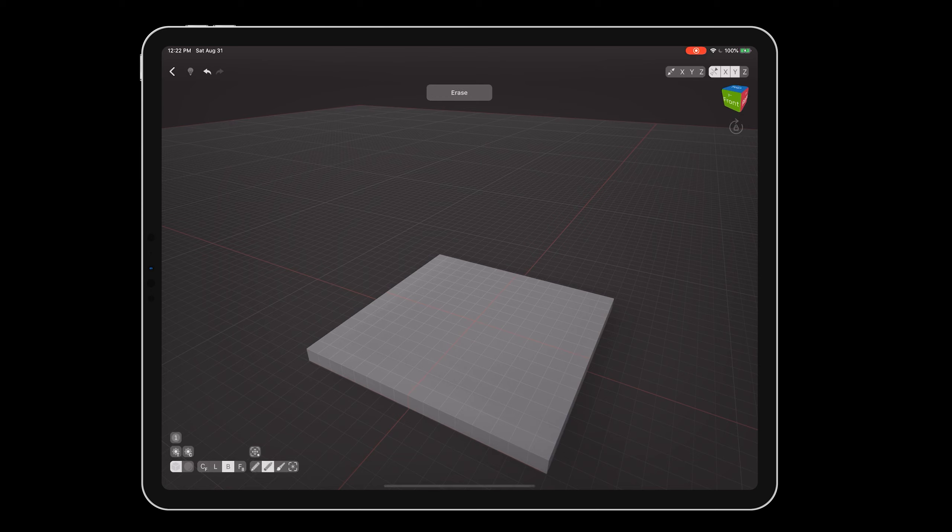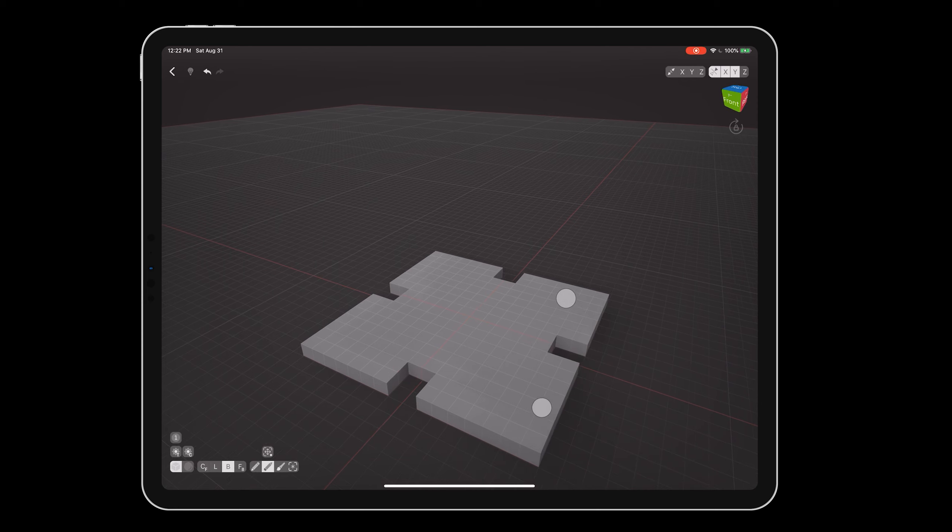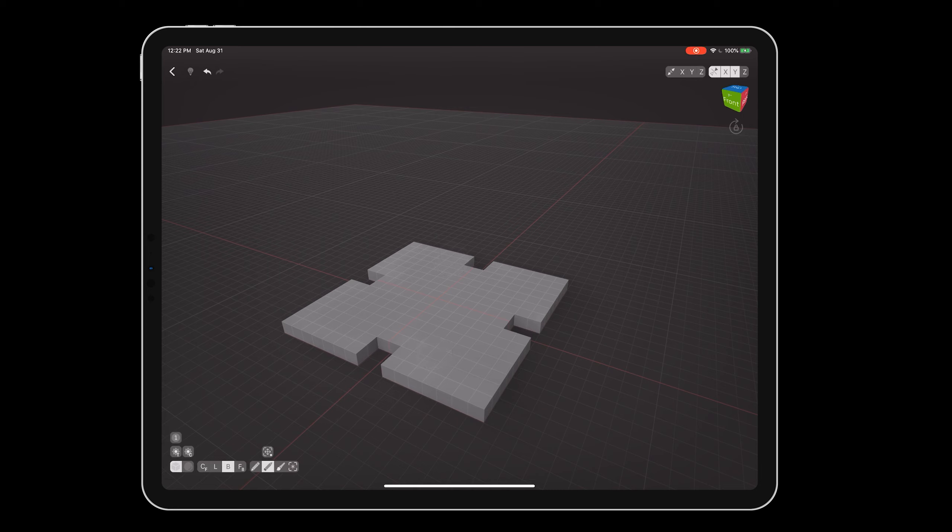Switching to erase mode, remove a 2x2 notch from the edges of the foundation. This will give our building a more interesting look than a perfectly flat side.